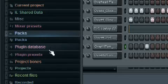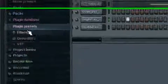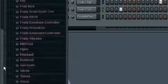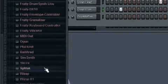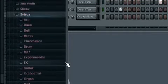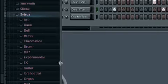That comes with FL Studio, FL Studio 9 in the signature bundle.